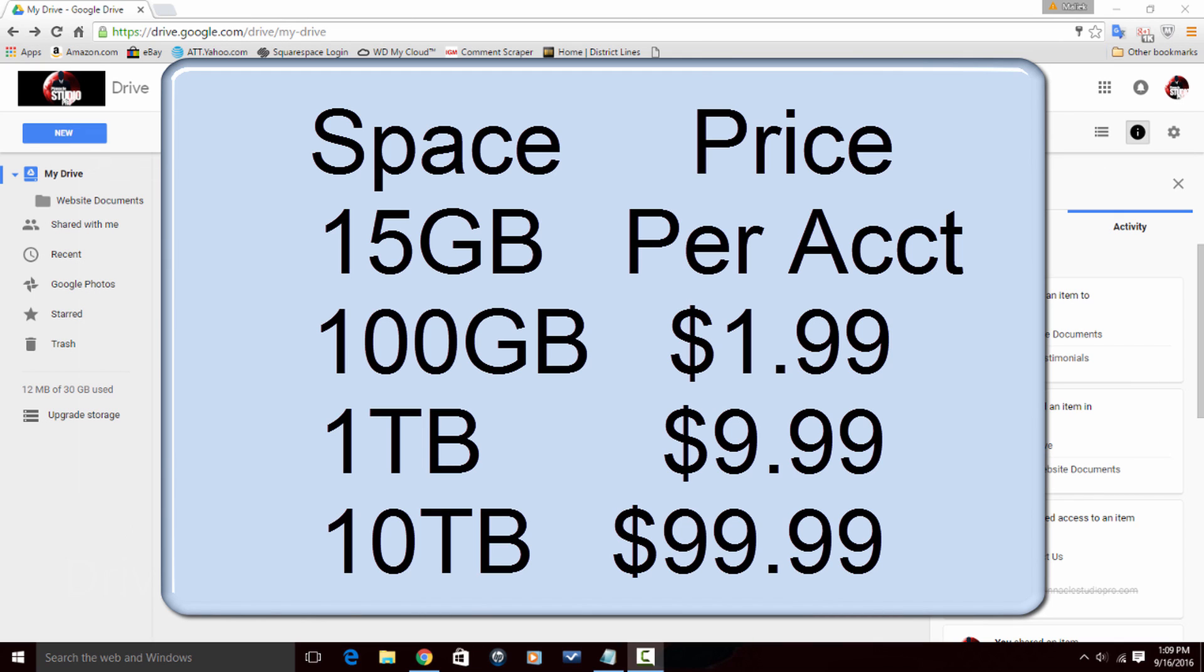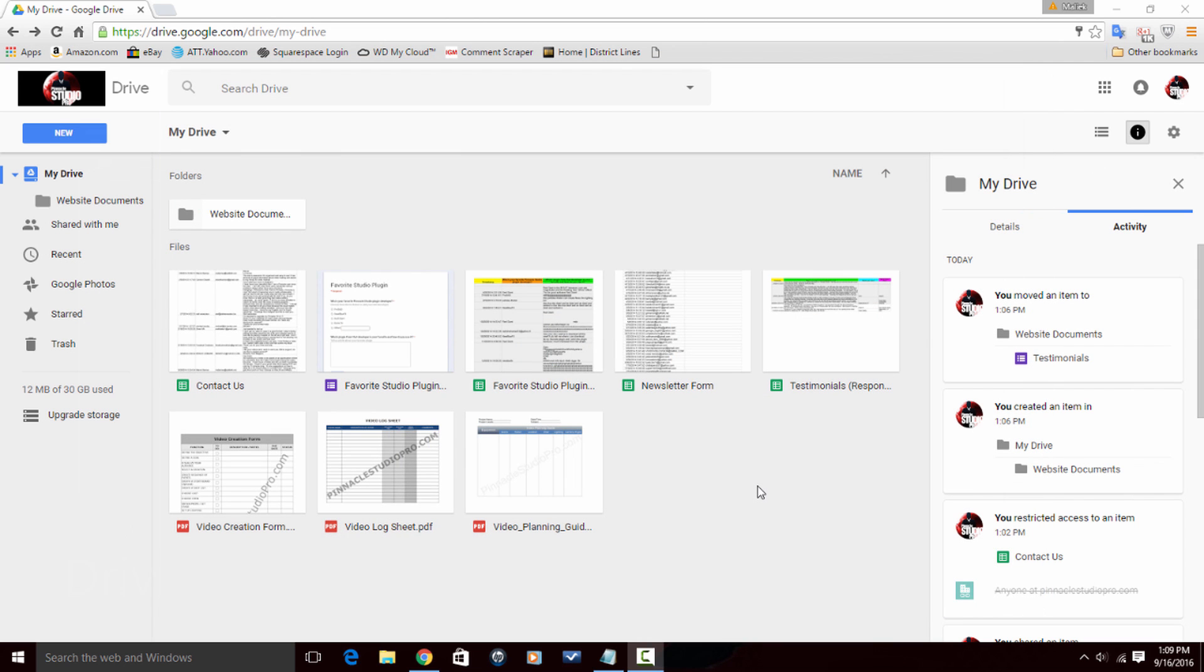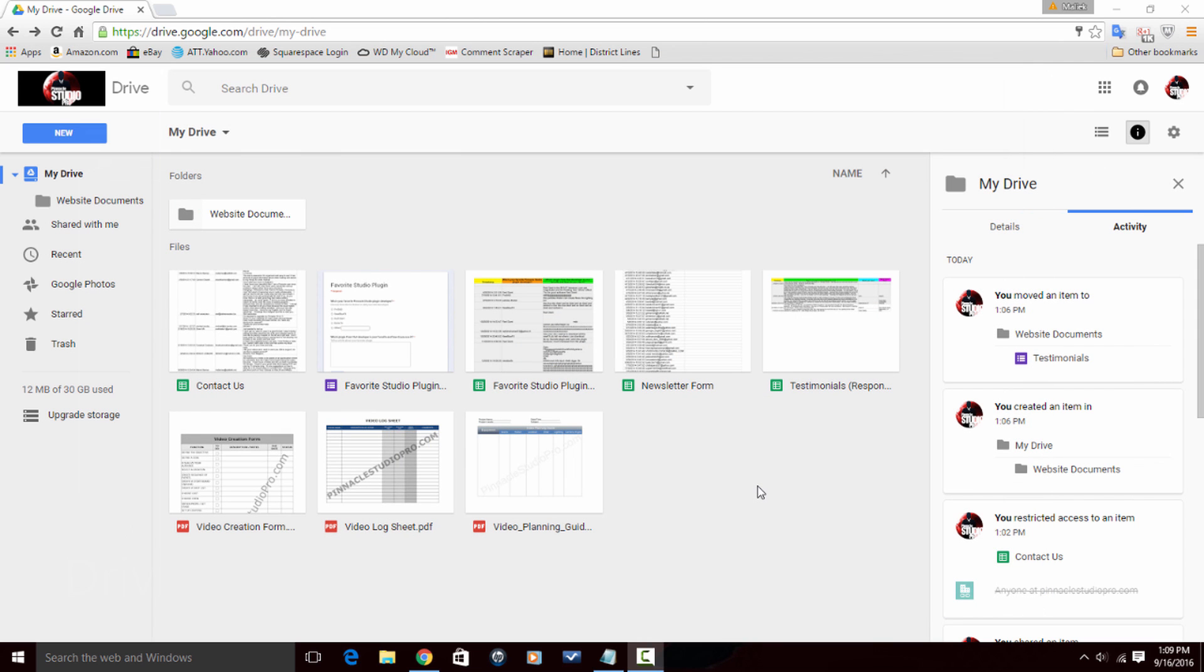After that you can subscribe for larger amounts such as 100 gigabytes for $2, one terabyte for $10, or 10 terabytes for $100. Now Google Drive allows you to upload, view, share, and edit files, and today we're gonna stick to the uploading piece of that scenario.